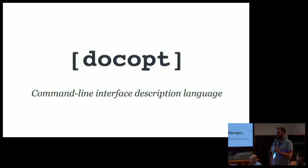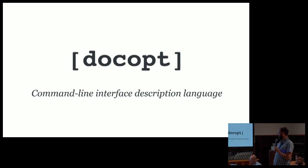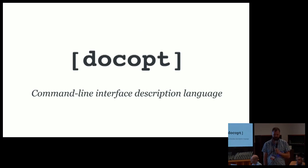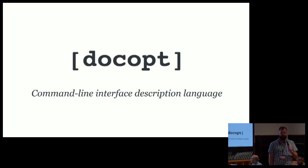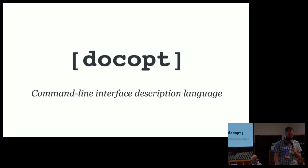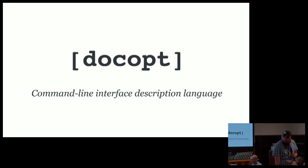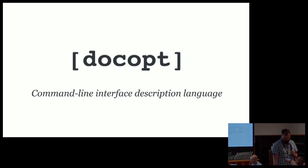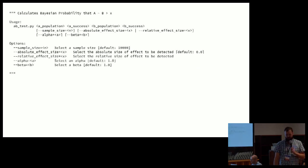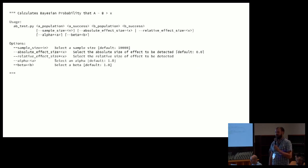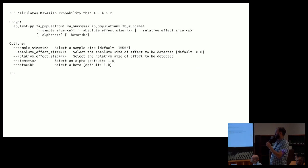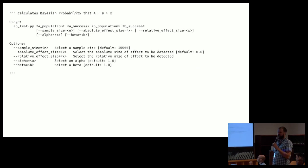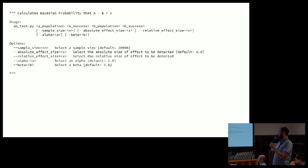DocOpt was introduced to me by a coworker and it's awesome. It's a descriptive language for creating command line interfaces. It was written first for Python, but now actually exists for a whole bunch of other languages. And so with DocOpt, we can essentially in the doc string for our command line utility, we can define a command line interface.